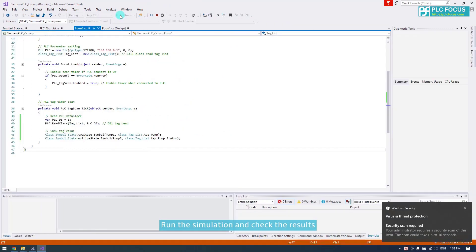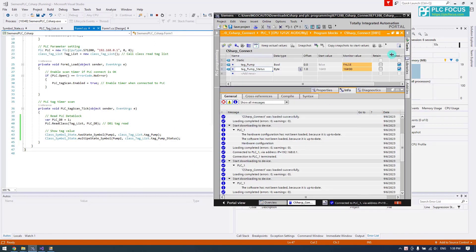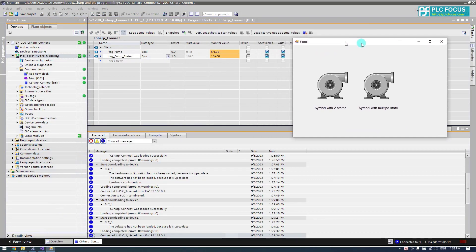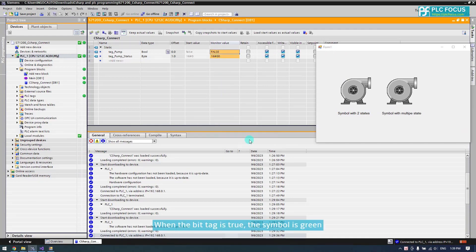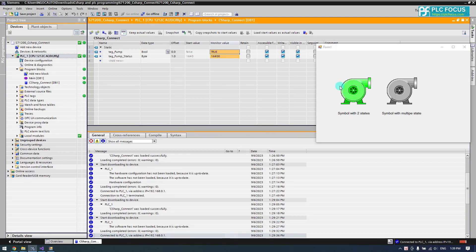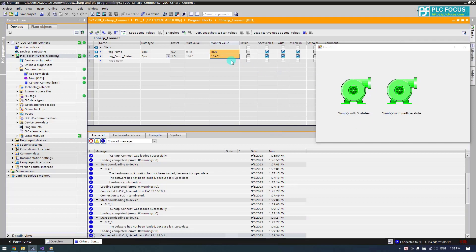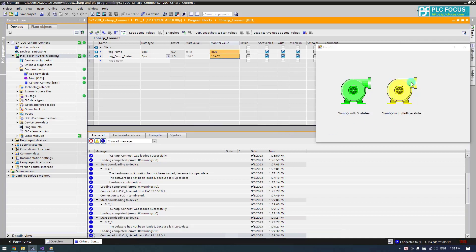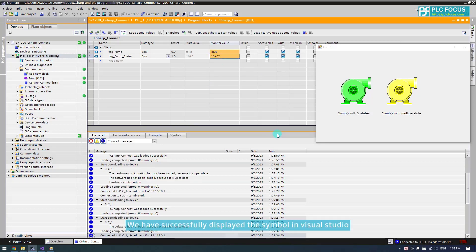Run the simulation and check the results. When the tag is true, the symbol is green. When the tag is equal to 1, the symbol is green. When the tag is equal to 2, the symbol is yellow. We have successfully displayed the symbol in Visual Studio.